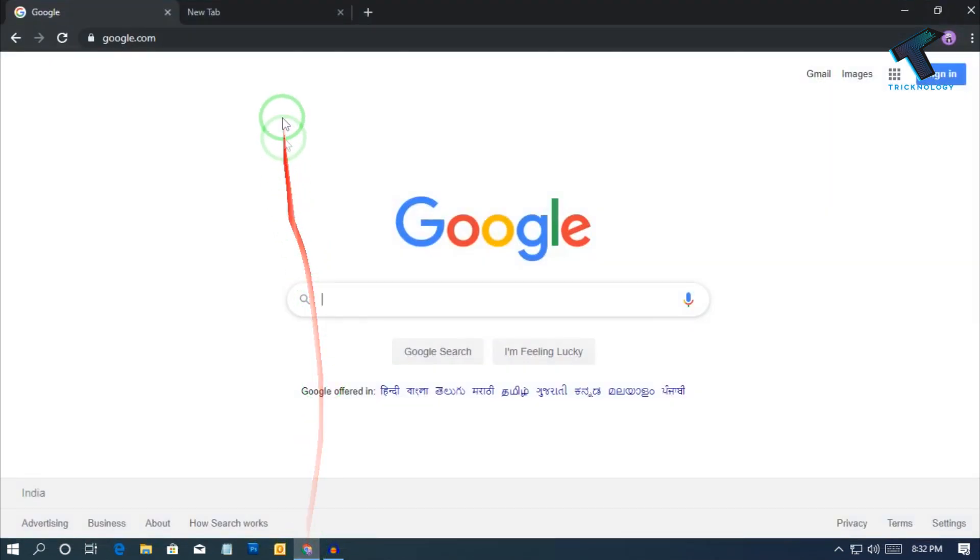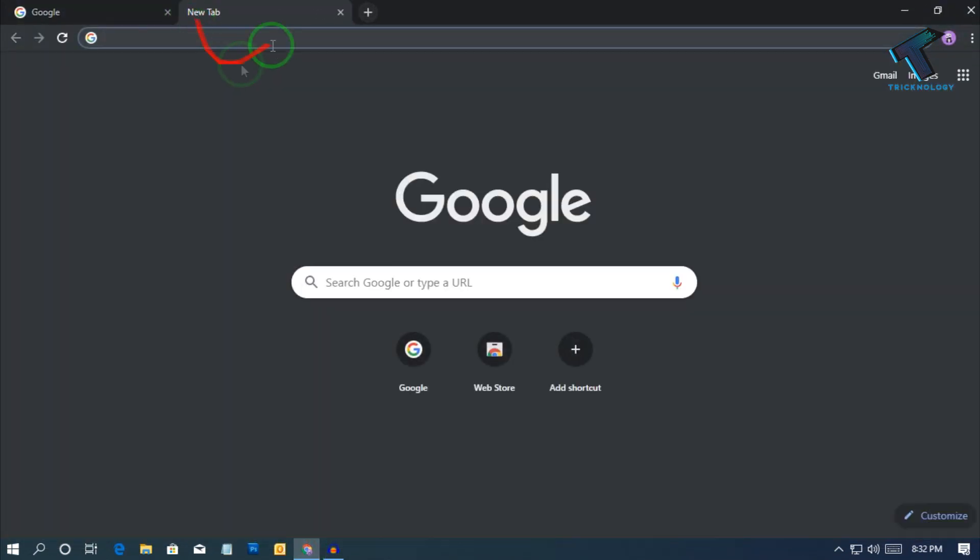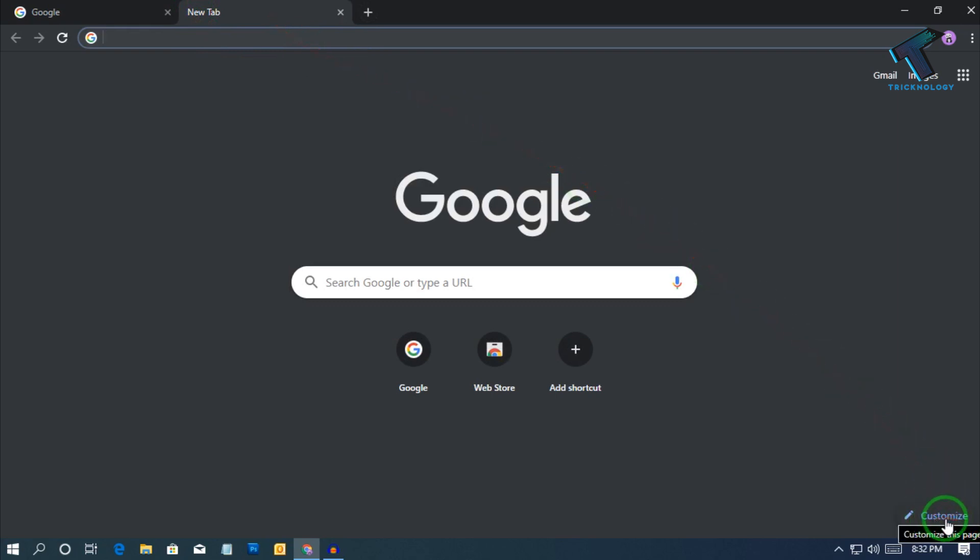First of all, you need to open your Google Chrome and after that click on this plus button over there, now click on new tab. After that, go to the right side corner and you will get one option over there called customize.